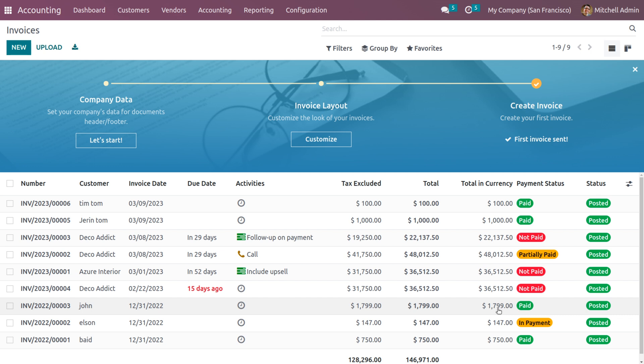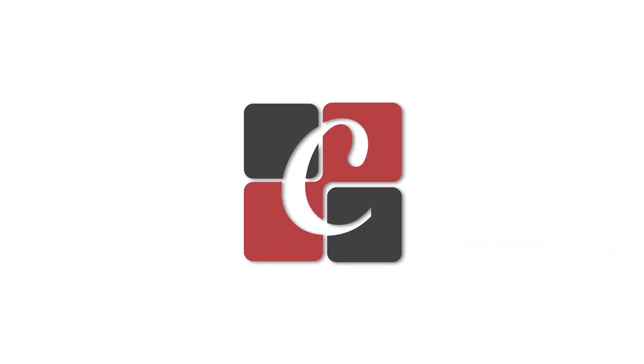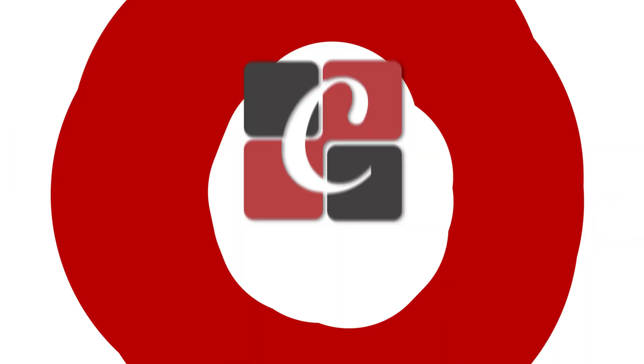Hope this concept is clear for everyone. If you have any doubts regarding the reconciliation model, please leave a comment in the comment section. Thank you for watching.